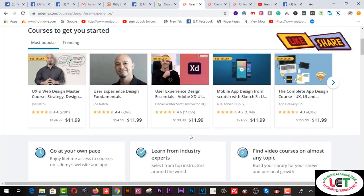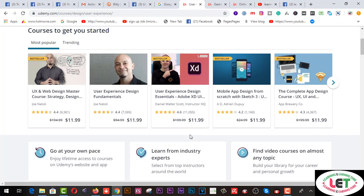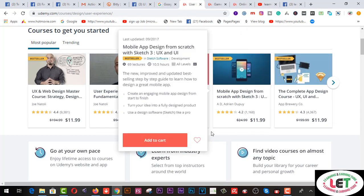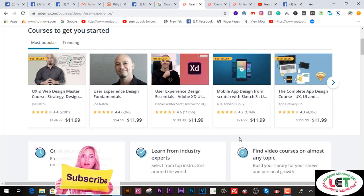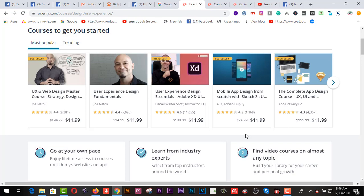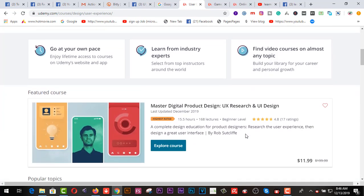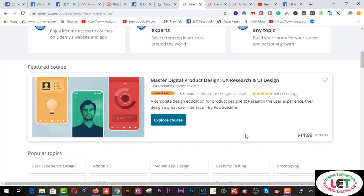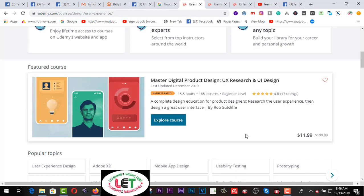You can get different types of videos for whatever you're searching for. This one is User Experience Design bundle, which is only $11.99. The third one is User Experience and Design Essentials — Adobe XD UI. The fourth one is Mobile App Design from Scratch with Sketch. This one is also available for $11.99, which is very cool for you as a student. I strongly recommend you to follow this platform to increase your skill day by day.